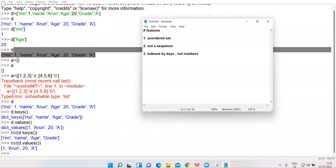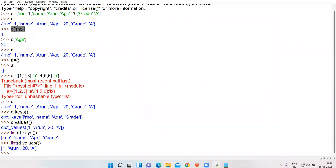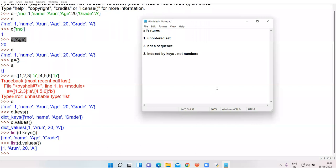Third feature: if you want to access any value of dictionary, you can access it via its key. You take the name of the dictionary, in the square bracket you write the name of the key, press enter, and it will generate the value associated with that key. Internally, dictionary elements are indexed via their keys.